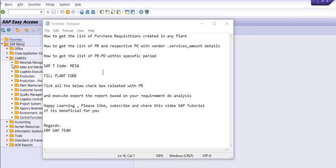Hello all, welcome to this SAP tutorial. This is purely a learning tutorial. If you think this is a very useful tutorial for you, please share this tutorial with your colleagues and friends. So today's SAP tutorial topic is how to get the list of purchase requisitions created in any plant.